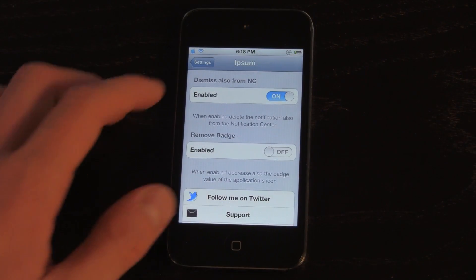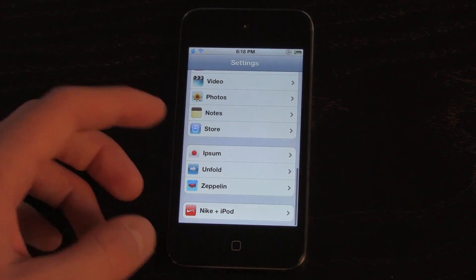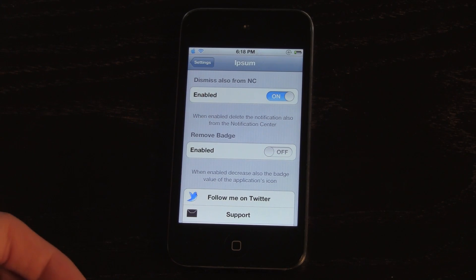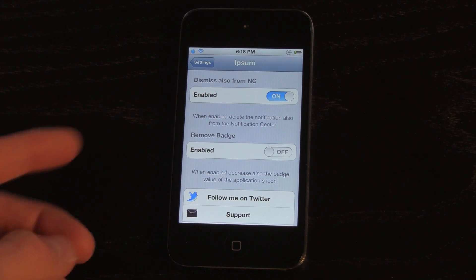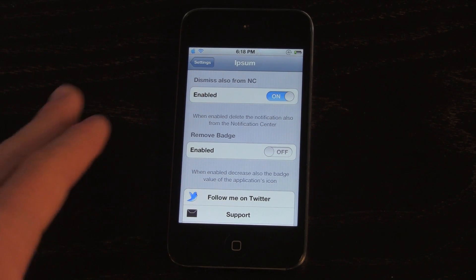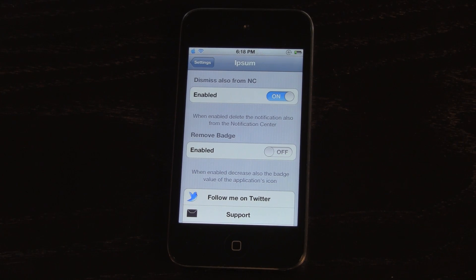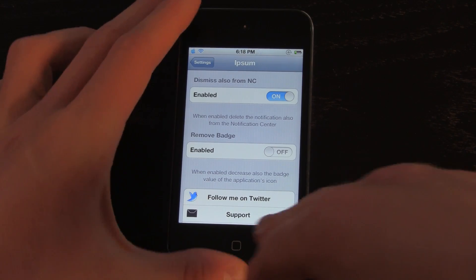If you go inside the Settings application and scroll down to IPSum, you have two toggles. You have the option to enable or disable it, and you also have the option to enable Remove Badge, so that when you swipe away to dismiss your notification on the lock screen, it doesn't update the badge for the specific app. It simply ignores that notification and doesn't add to your badge count.